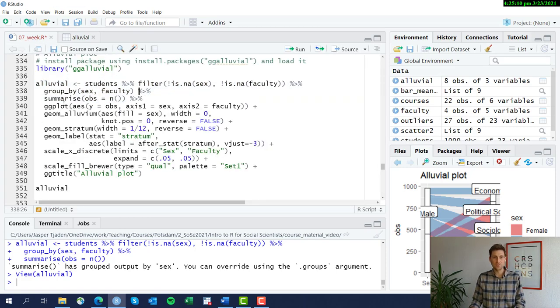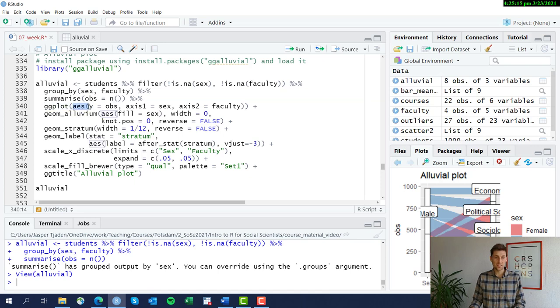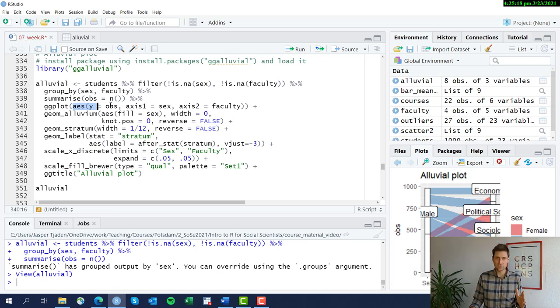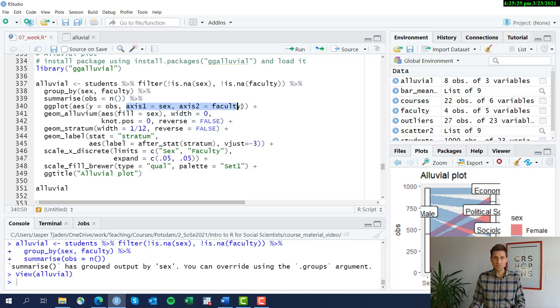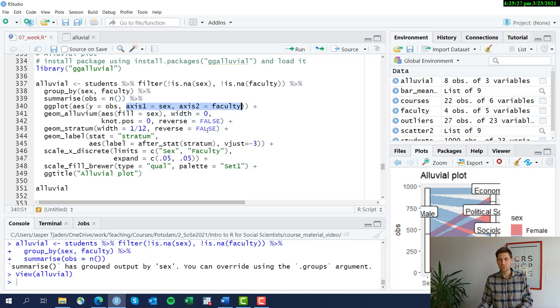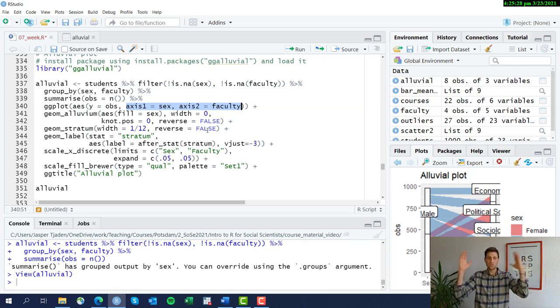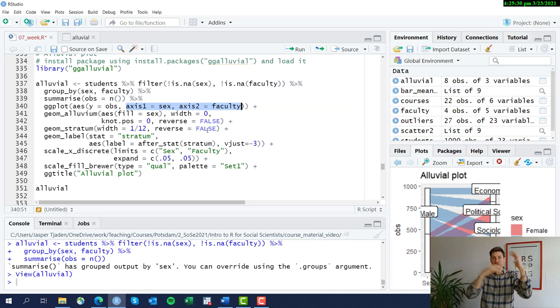Now we're going to feed this into the ggplot. We're going to tell ggplot that in its aesthetics we want on the y-axis the actual observation of students, the number of observations of students in each bracket. And that's what we just created this variable here.